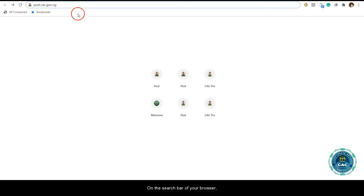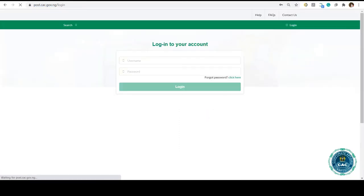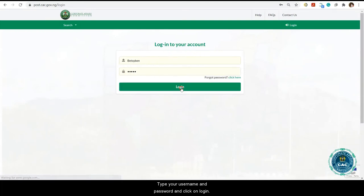On the search bar of your browser, type post.cac.gov.ng and click on enter. You'll be redirected to a login page. Type your username and password and click on login.